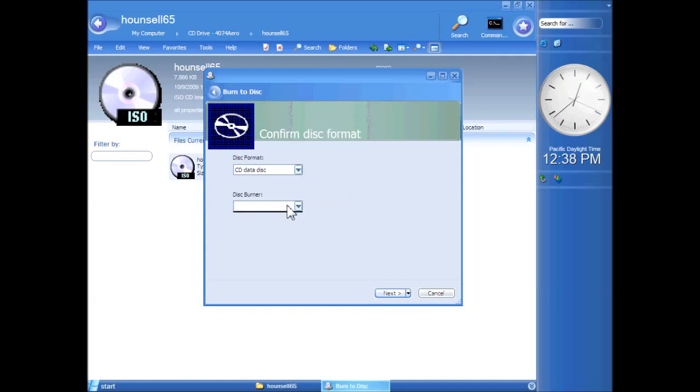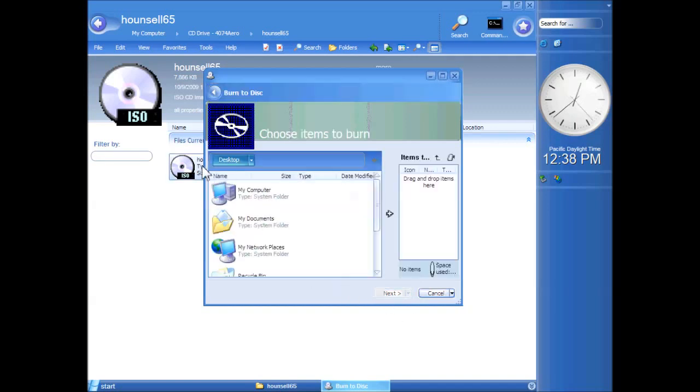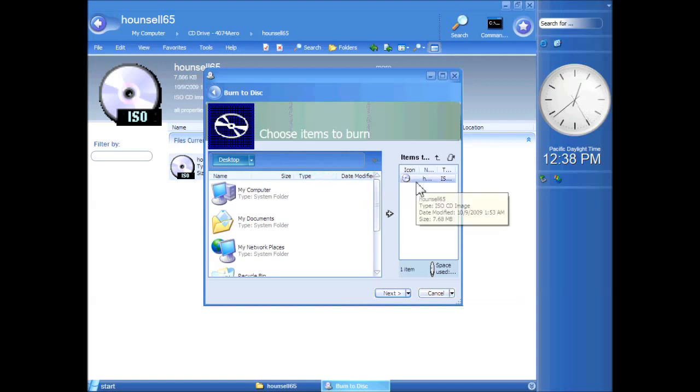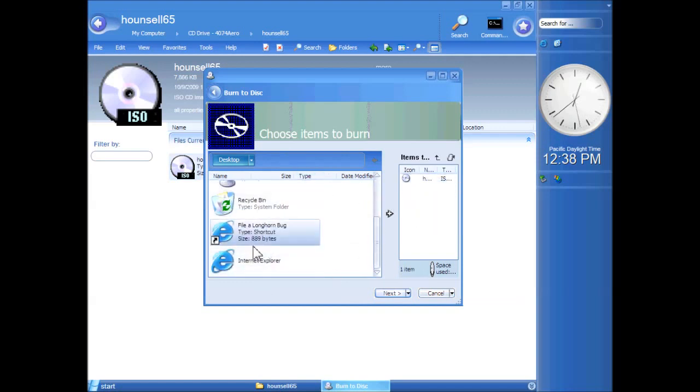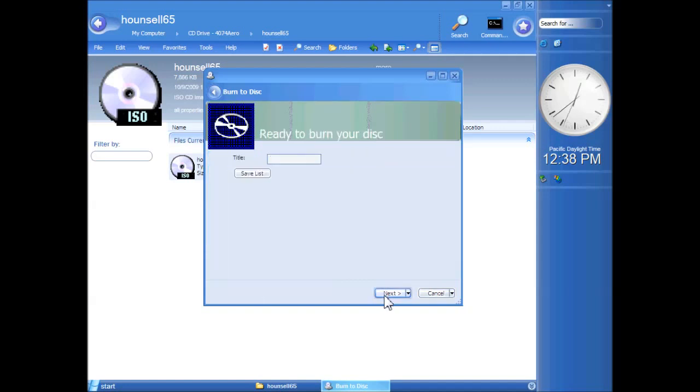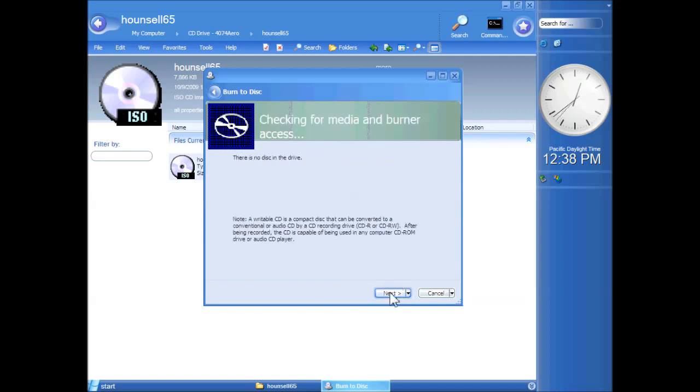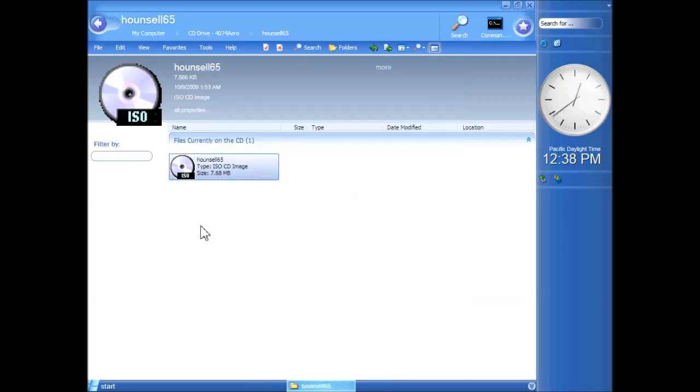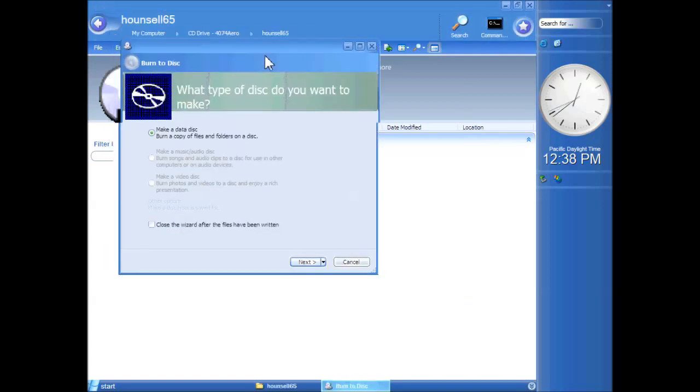There you go. So, disk format, disk burner. I've not got one attached, but there you go. And this is the interface, so you can either choose items to burn manually, or you can use the ISO file. There you go. Put in a title, and then it would burn it.